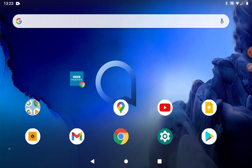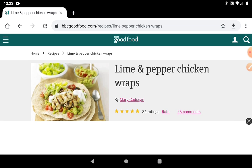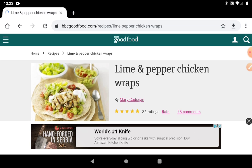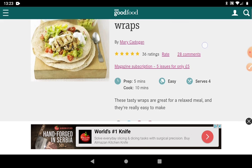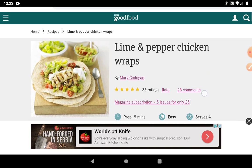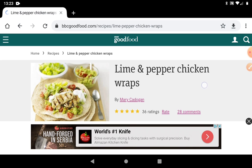To start with, you will need to find a website that you want to share within the email, just to do this practice with. I've gone into the BBC Good Food website, tapped on one of the recipes on the home page, and found this particular recipe here.